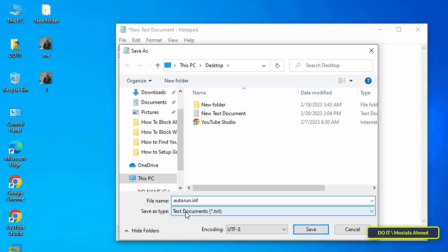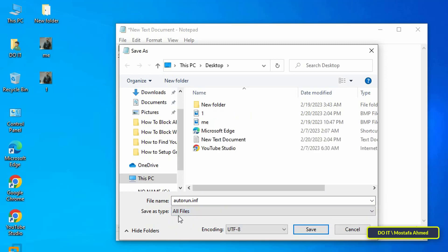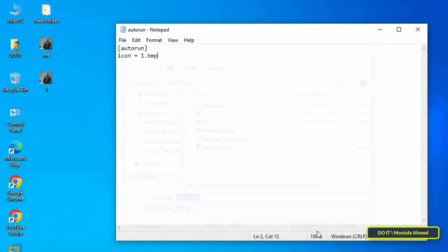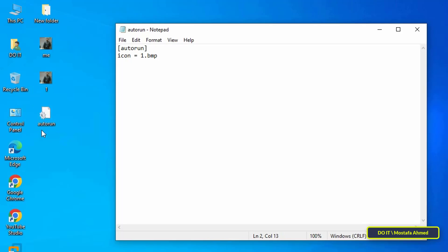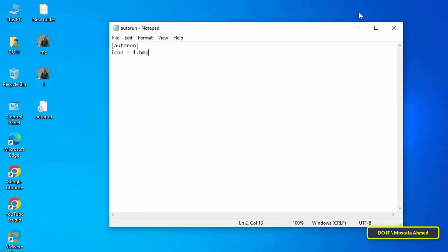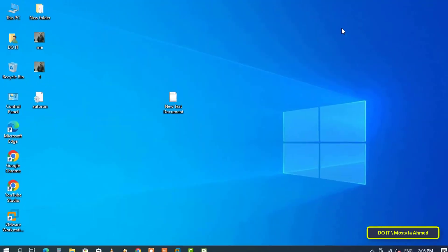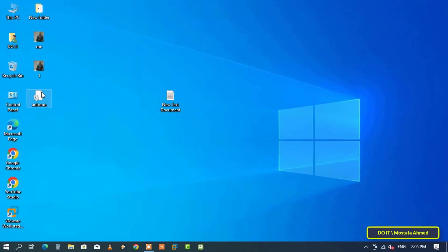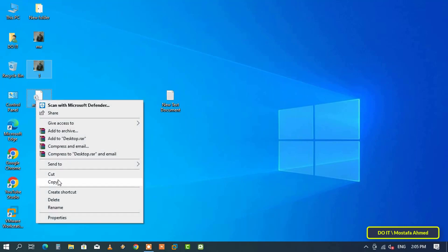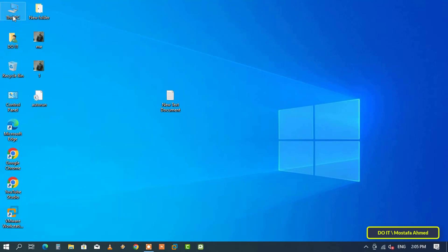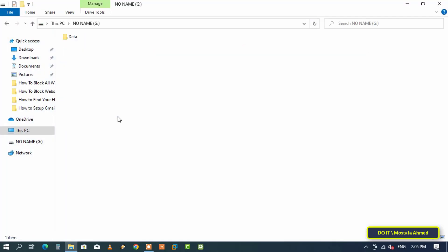In Save As Type, select All Files and finally click the Save button. The file is saved on the desktop. The last step is to copy the image and file and paste them into your USB flash drive.